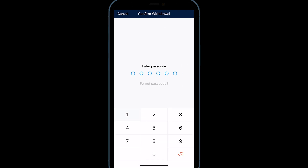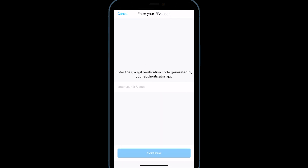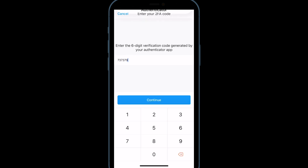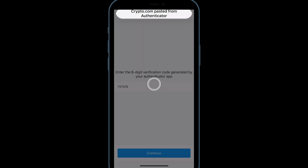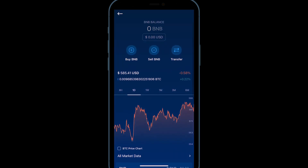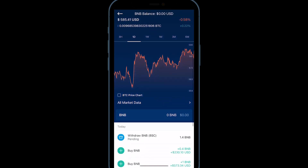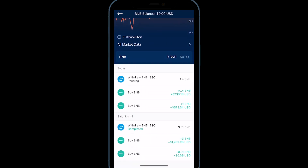Crypto.com will give you a confirmation screen and ask for your password and two-factor authentication again. You can now see the withdrawal pending on Crypto.com. And that's how to send BNB from your Crypto.com wallet to a MetaMask wallet.